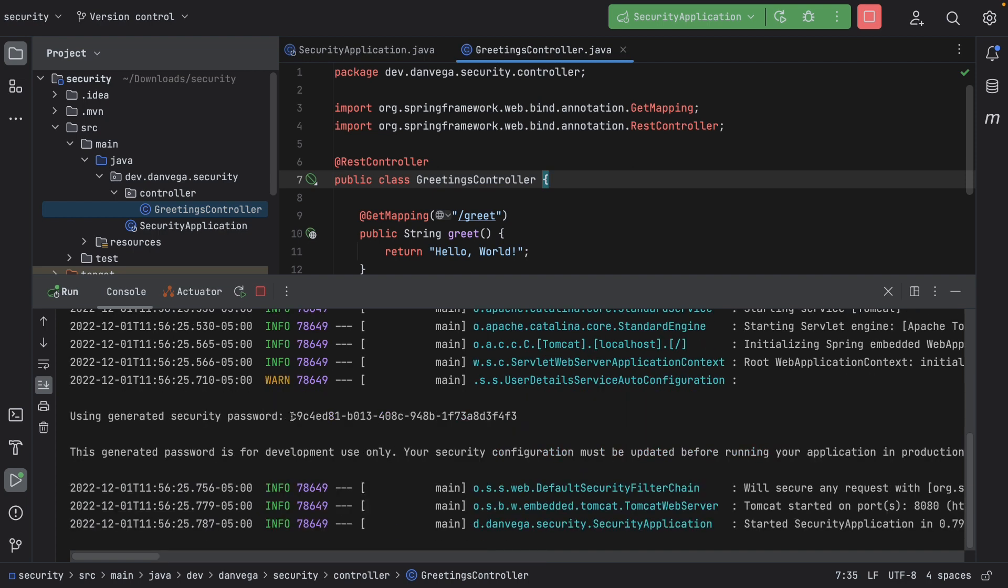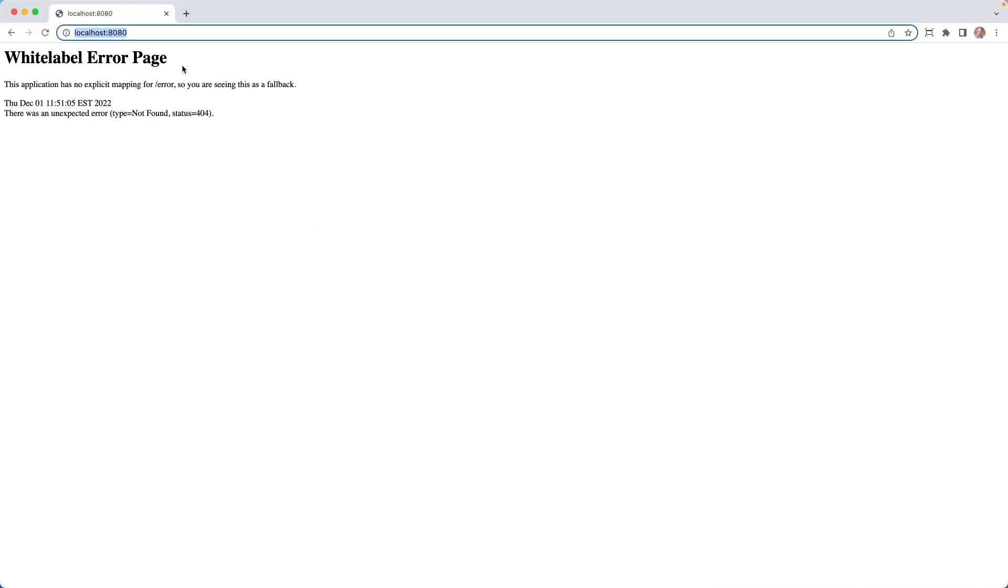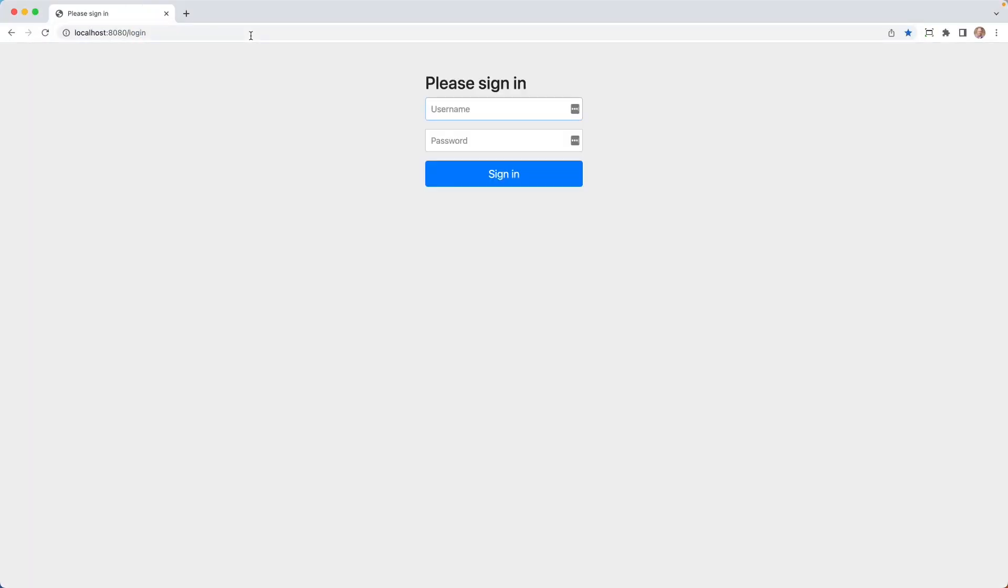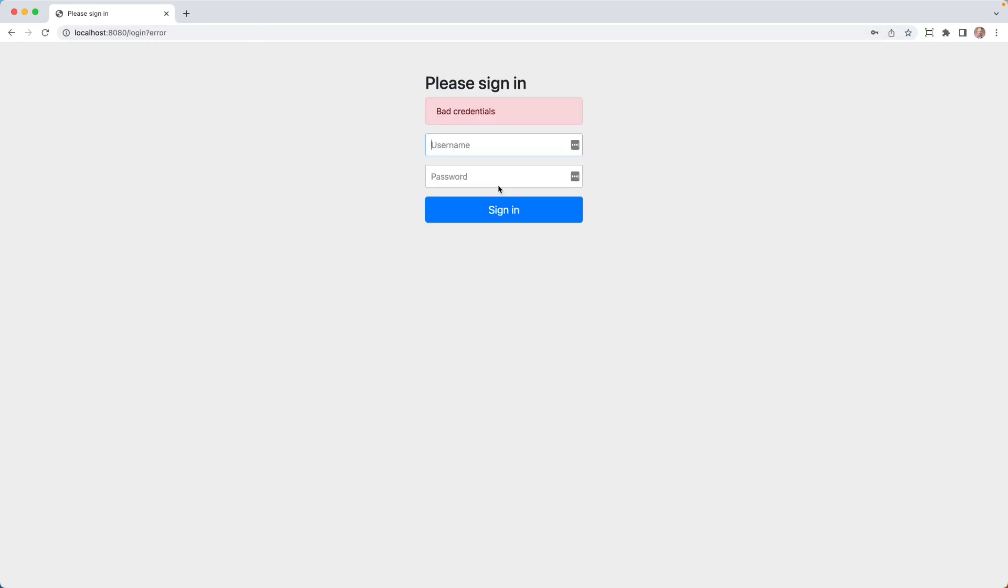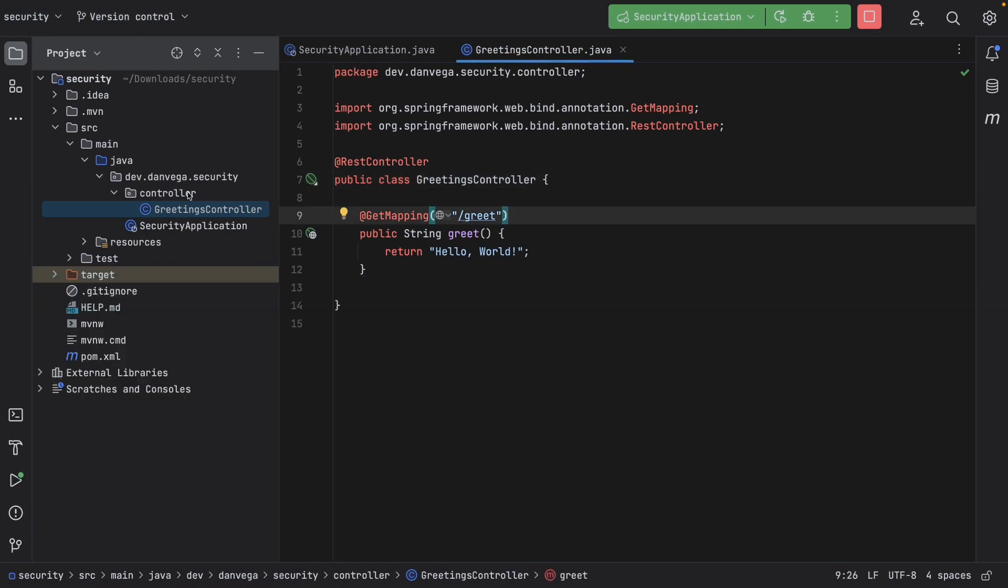And inside the greetings controller, this is going to be a REST controller. Inside of here, we're going to create a simple git mapping with the slash greet. And inside of here, we will just return a string. Let's call this greet, and we will return hello world. So now what we want to do is go ahead and restart this application. And I'm going to grab this randomly generated password, and I'm going to head over to the browser. I'm going to attempt to go to slash greet, and we are going to get presented with a login form. Again, everything is kind of secure by default. So if we enter a username and a password, this is going to say bad credentials. If we go ahead and enter user and that randomly generated password, it will allow us to sign in. And now we are seeing that greet endpoint, which returns the string hello world. So, so far, nothing new, right? So that is the default configuration that you get with Spring Security.